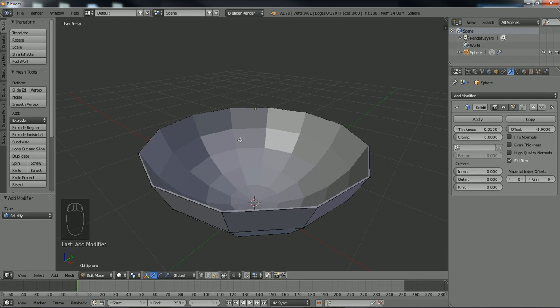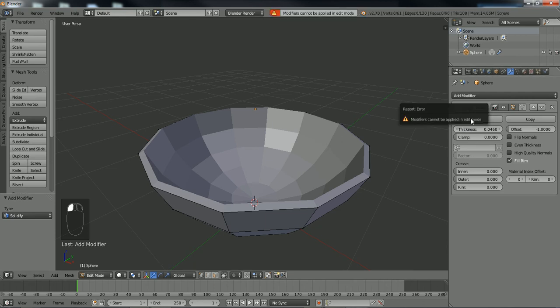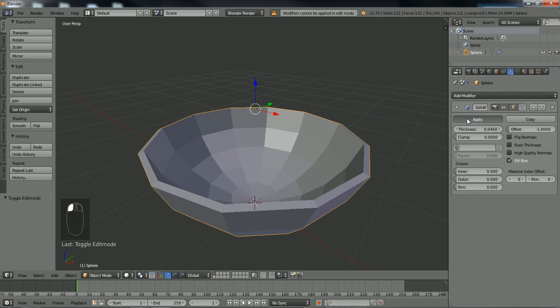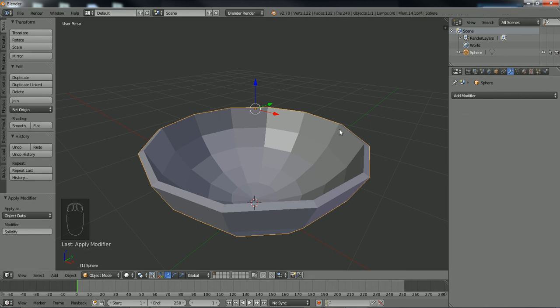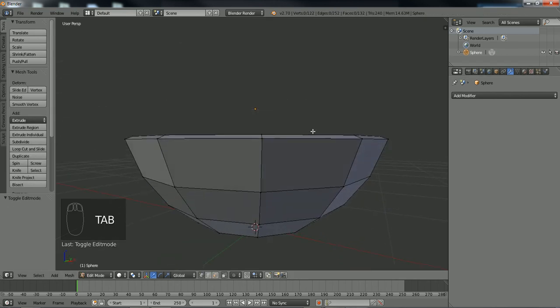Now it added a thickness to our model, an inner thickness. We're going to put in some custom values for this. We're not going to worry about offset, we're just going to worry about thickness. Let's say about 0.046. Next what you're going to do is apply this modifier. You're going to tab out of edit mode because you can't apply it in edit mode. Tab out, you're going to apply it, left-click, and that's the bowl right there.